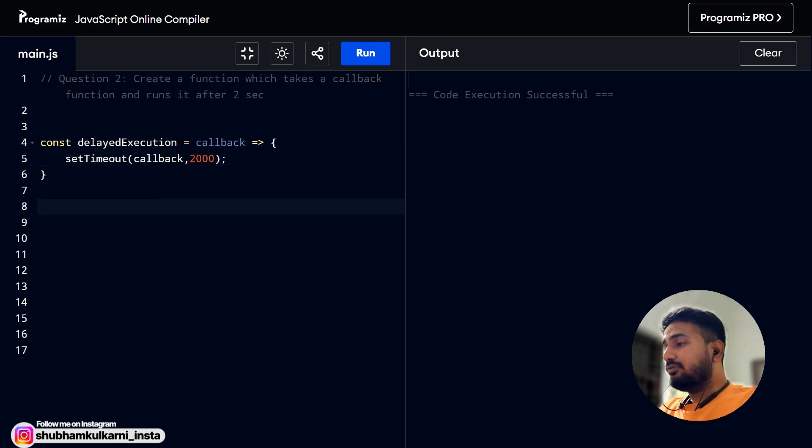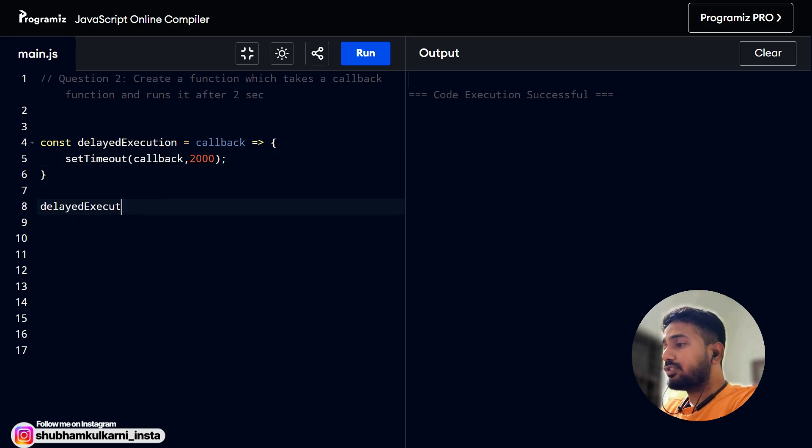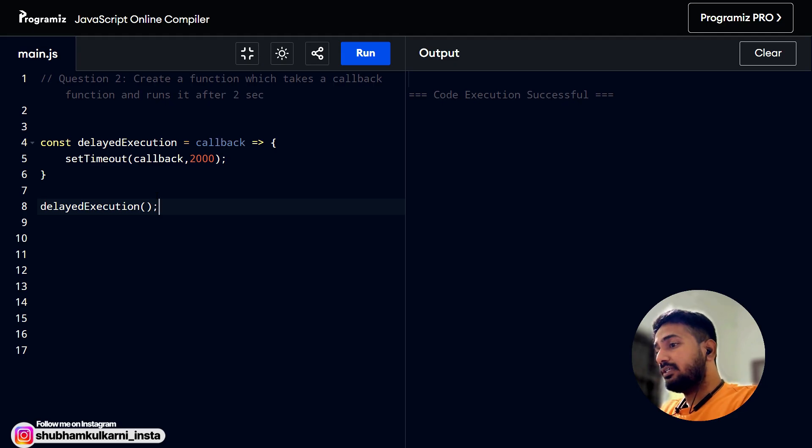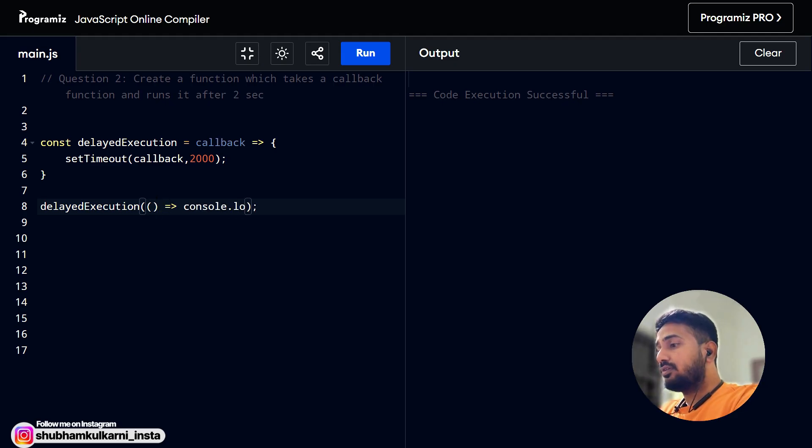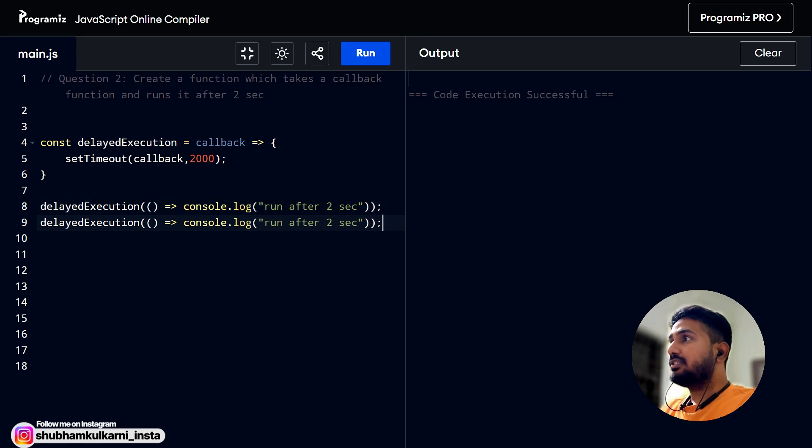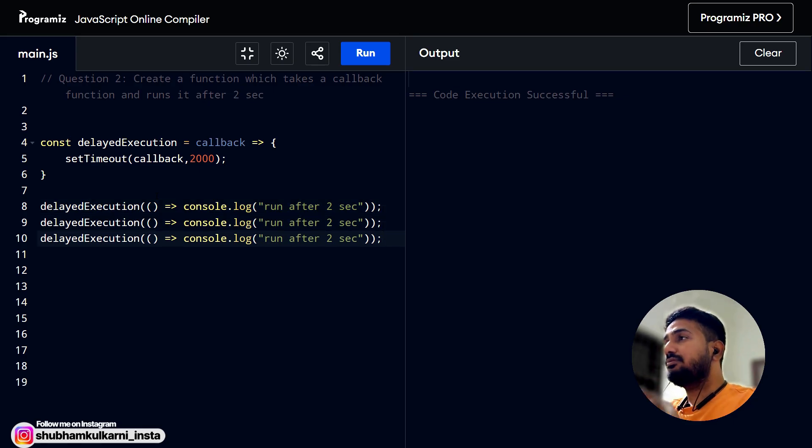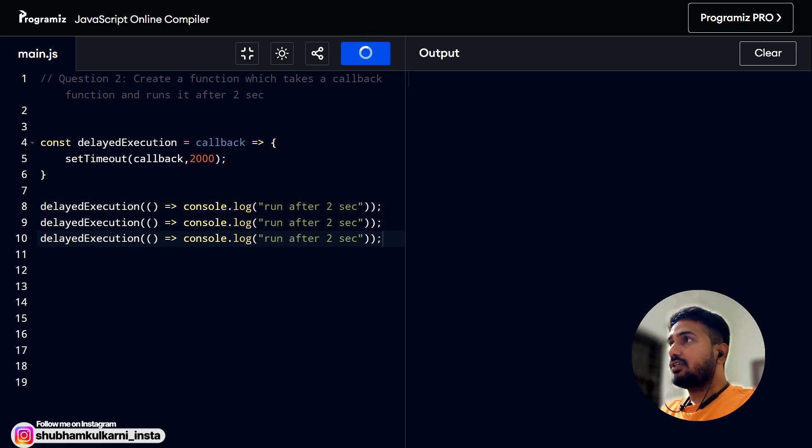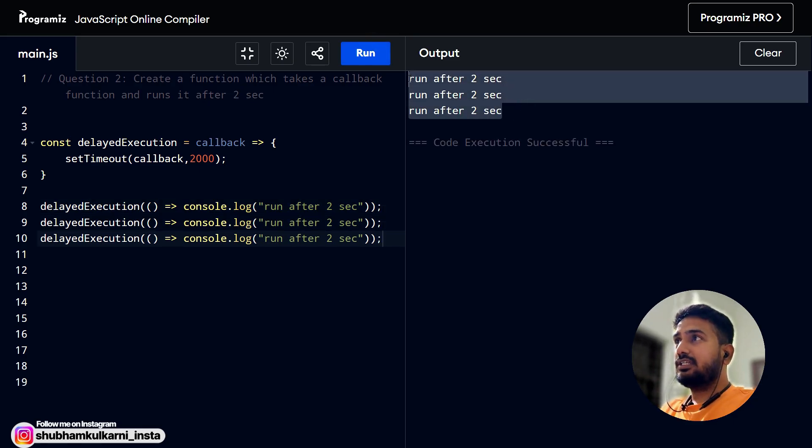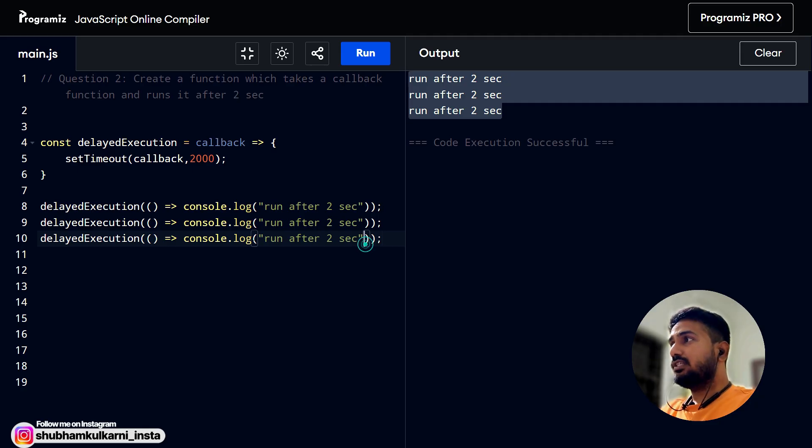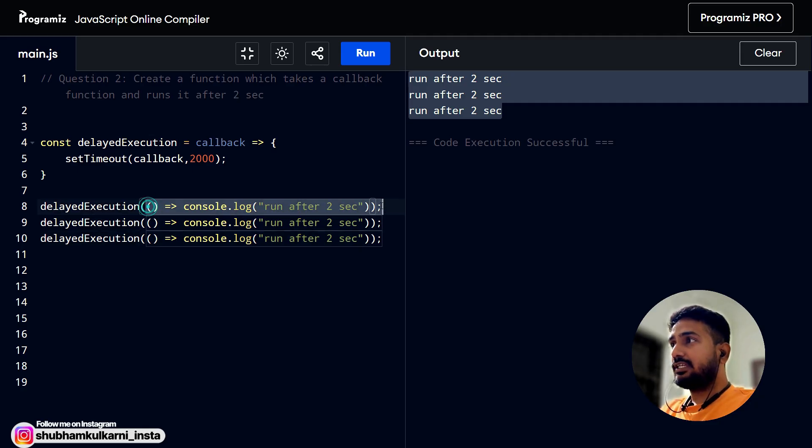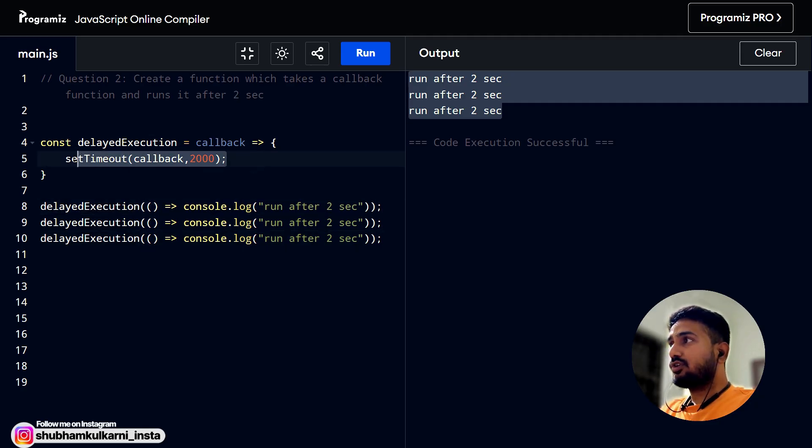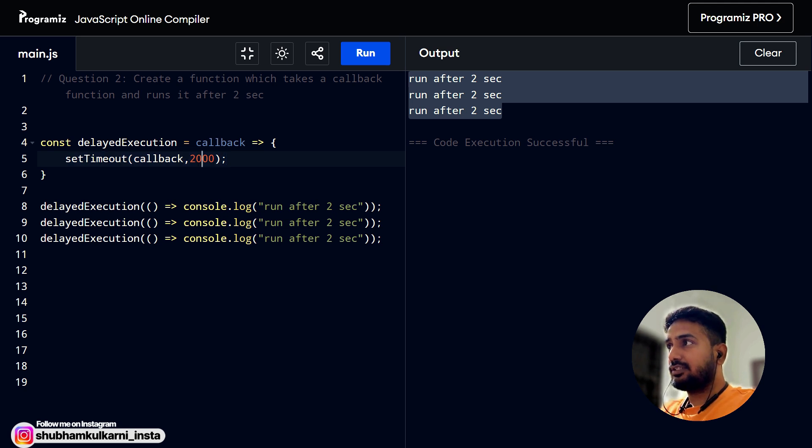And when we execute it, delayed execution and we pass some callback here. And that callback is nothing but console.log 2sec. And let's repeat it a couple of times. Let's see what happens. Run one, two. Yeah. So we got three results after two seconds. For this, we have created one function that takes the callback and it schedules those callback to run after the given time, like the two seconds. Yeah. So this was the question two.